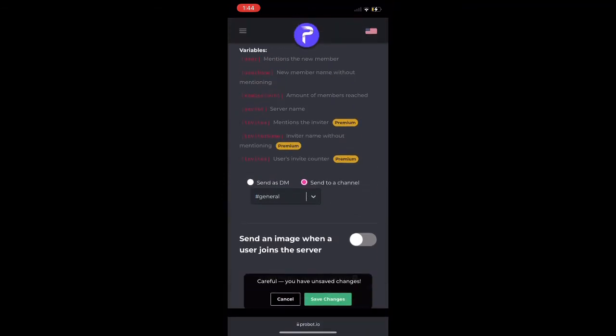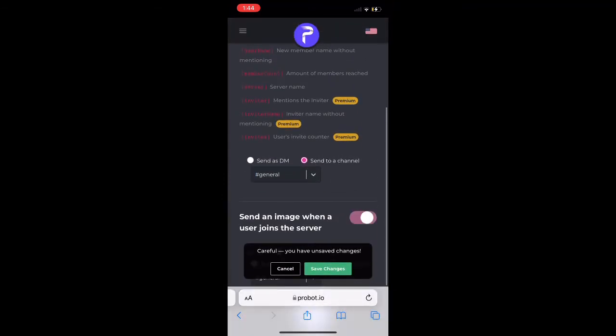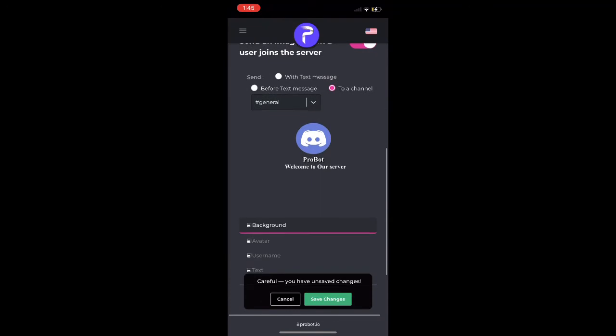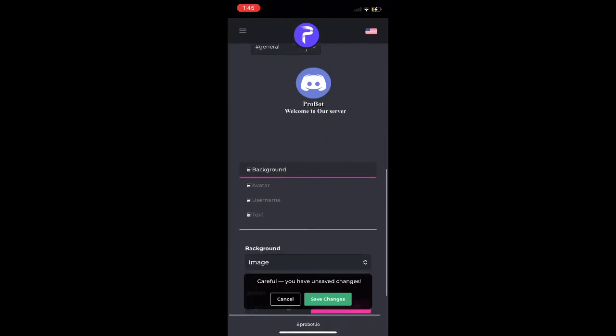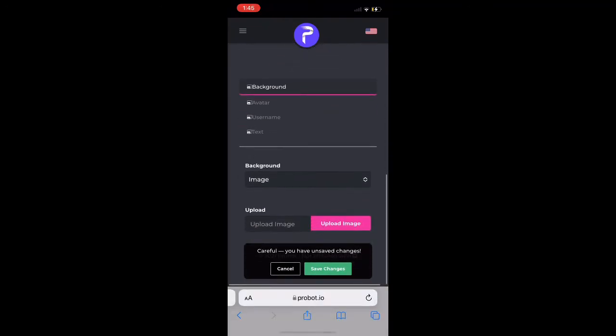We're going to scroll all the way down and we're going to add picture, send an image when someone joins the server. We're going to also make sure it's on general because we want it to just be on the main channel where people first appear.